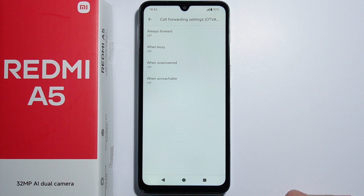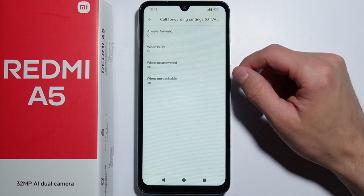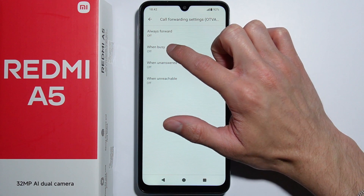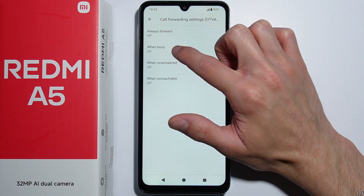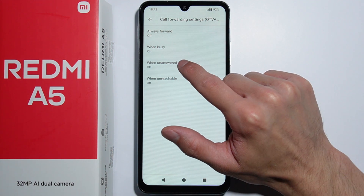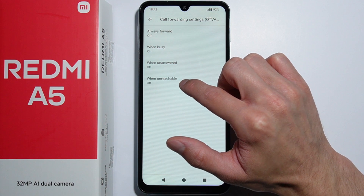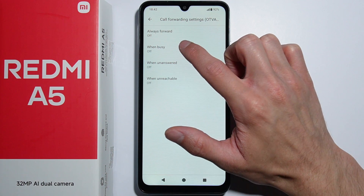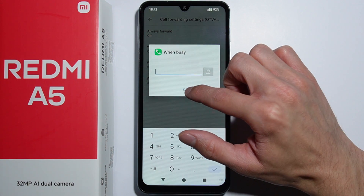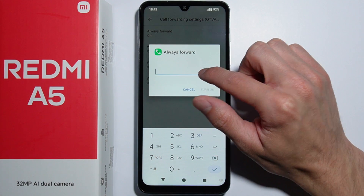From here you can enable call forwarding: you can choose to always forward, to forward when busy, forward when unanswered, or forward when unreachable. Simply select whichever option you like.